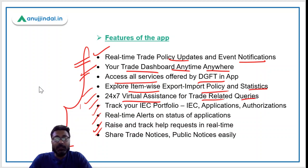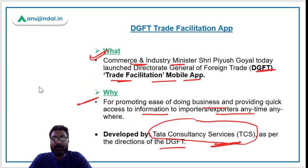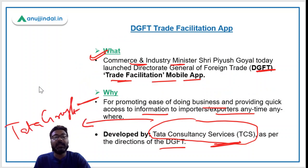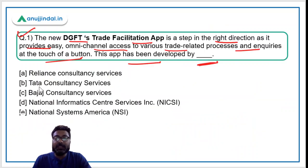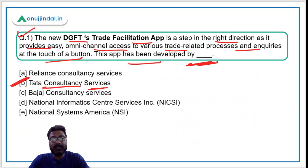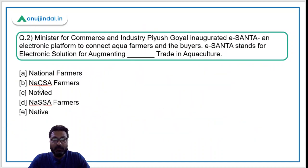Now let's come back to the question. The question was: this app has been developed by which organization? The correct answer is option B — Tata Consultancy Services. And now let's move ahead to question number two.